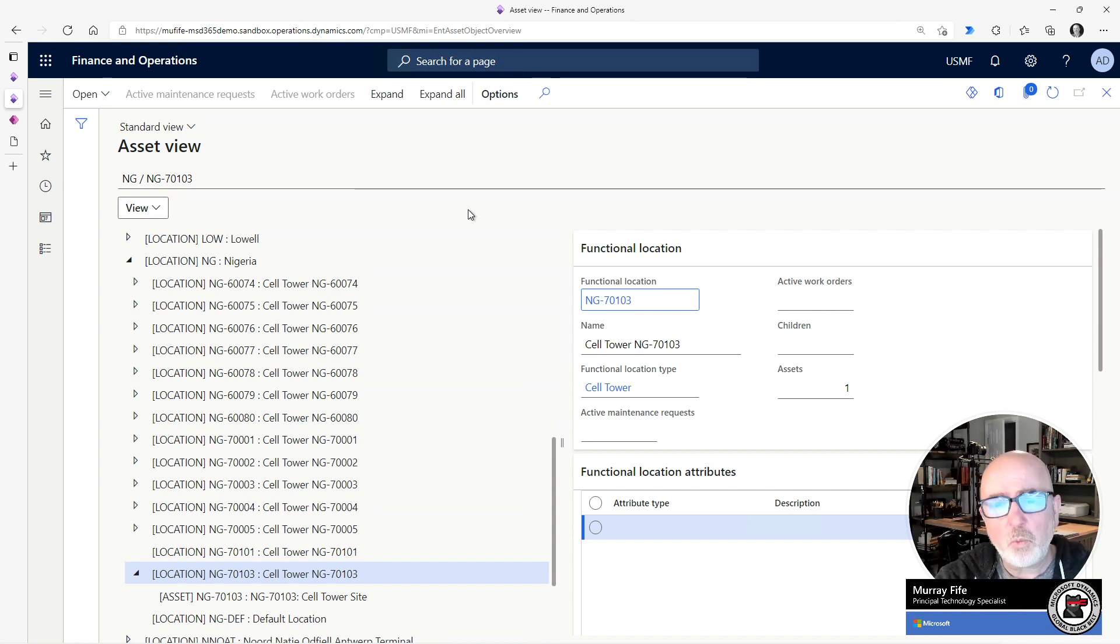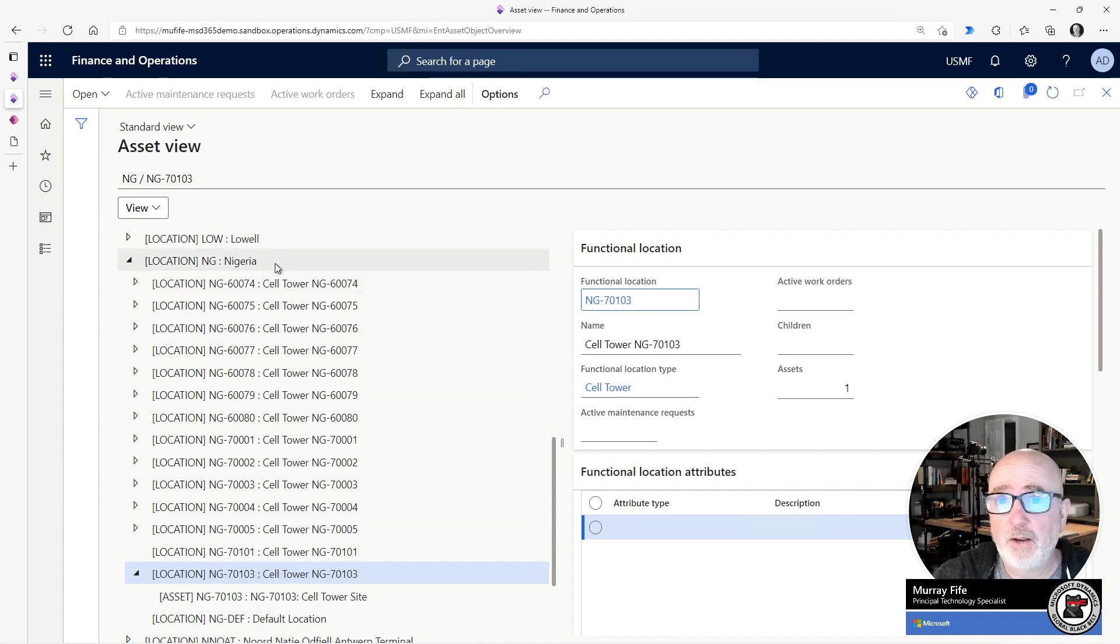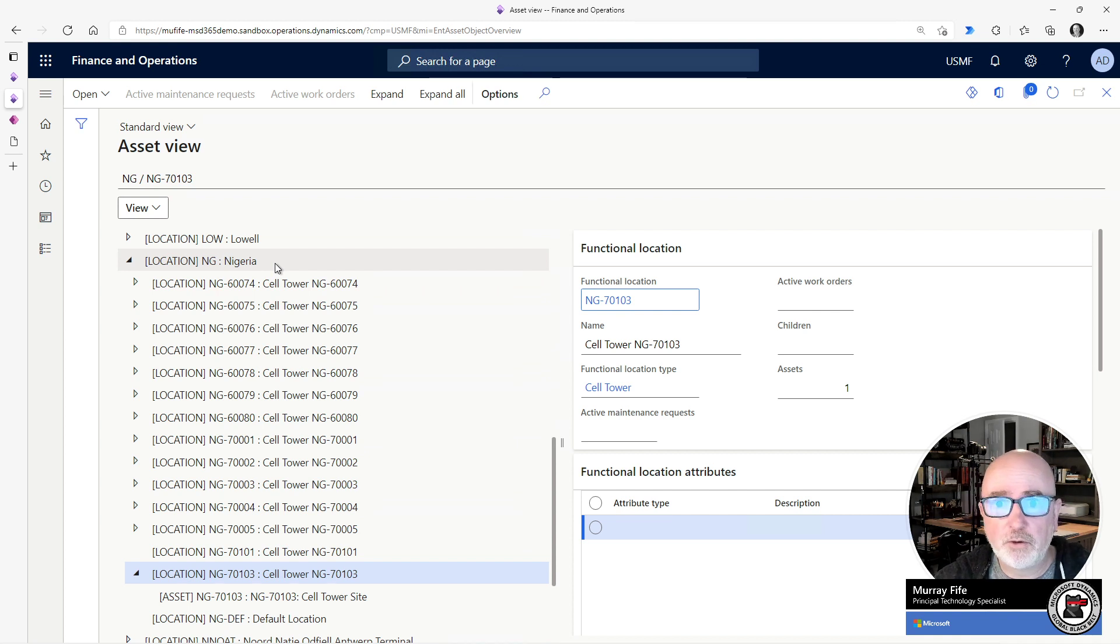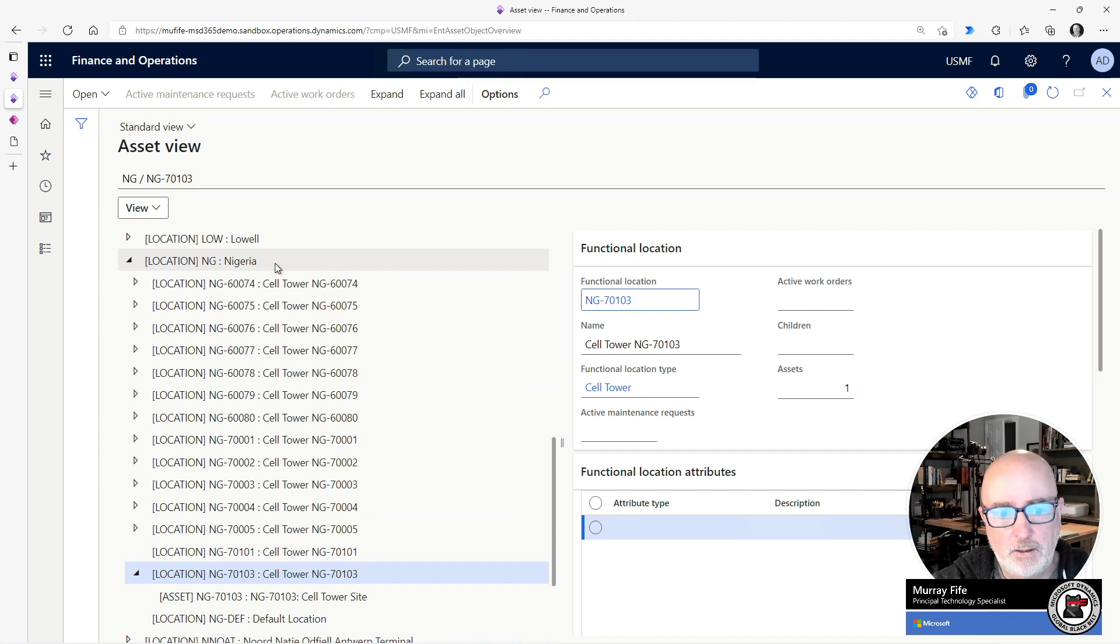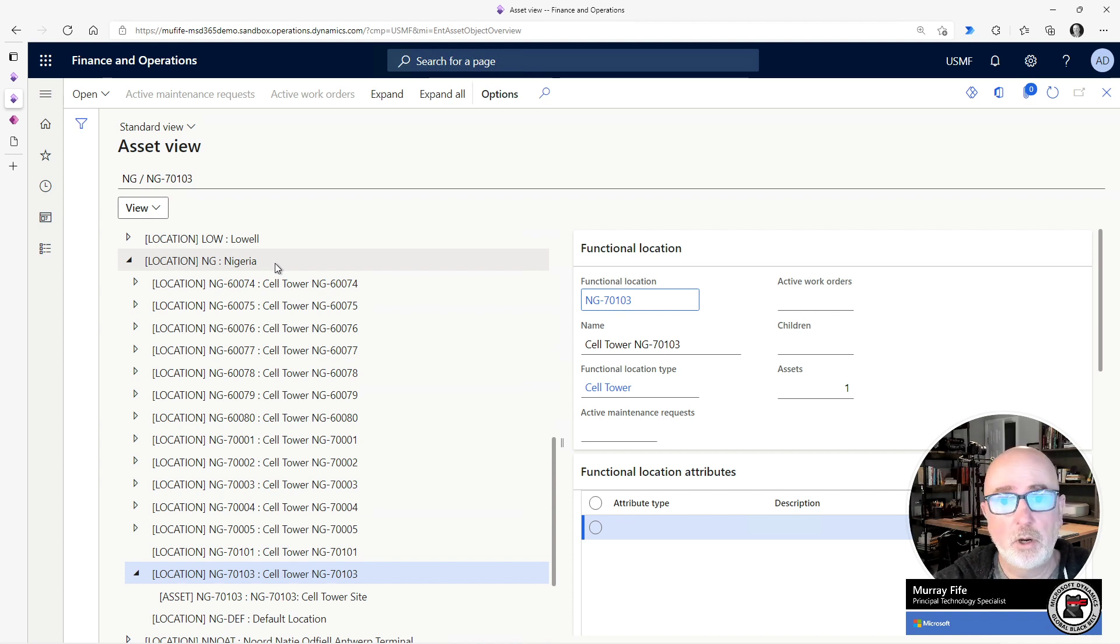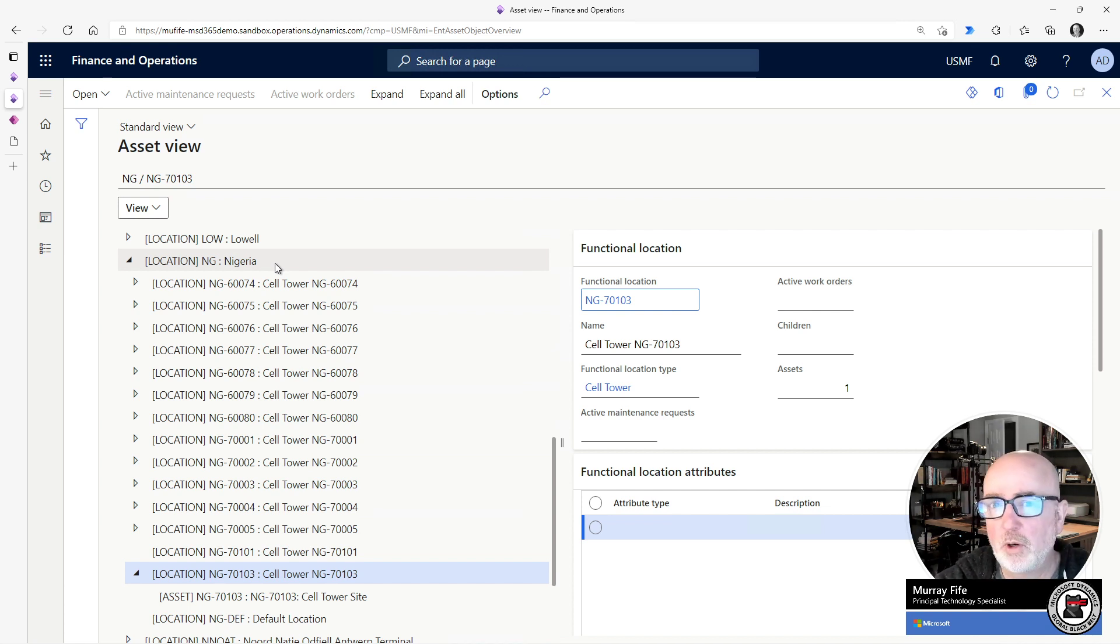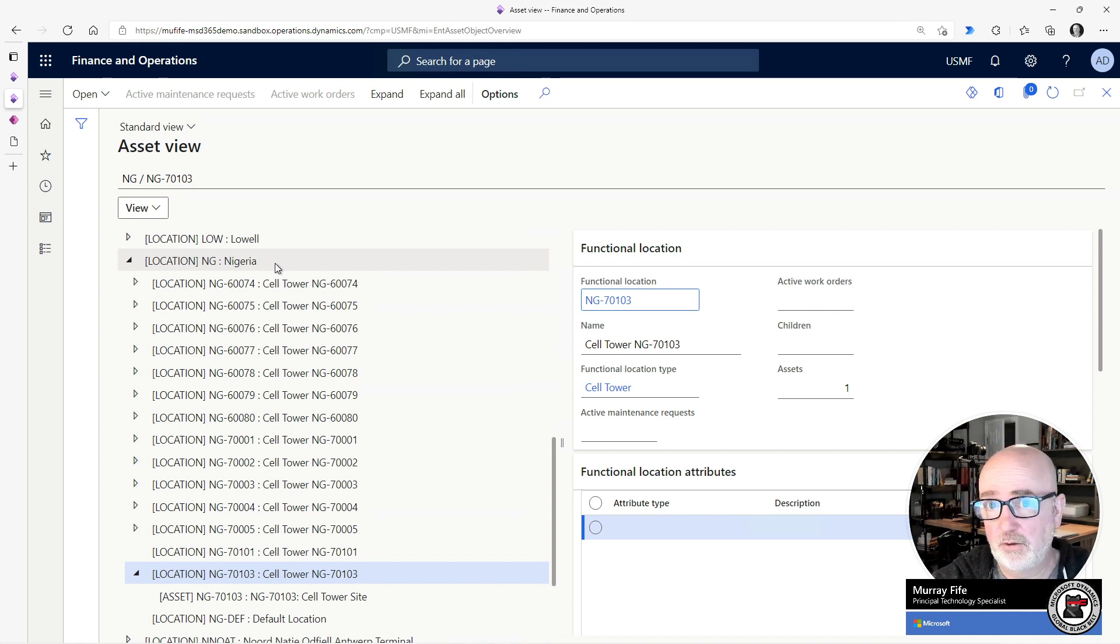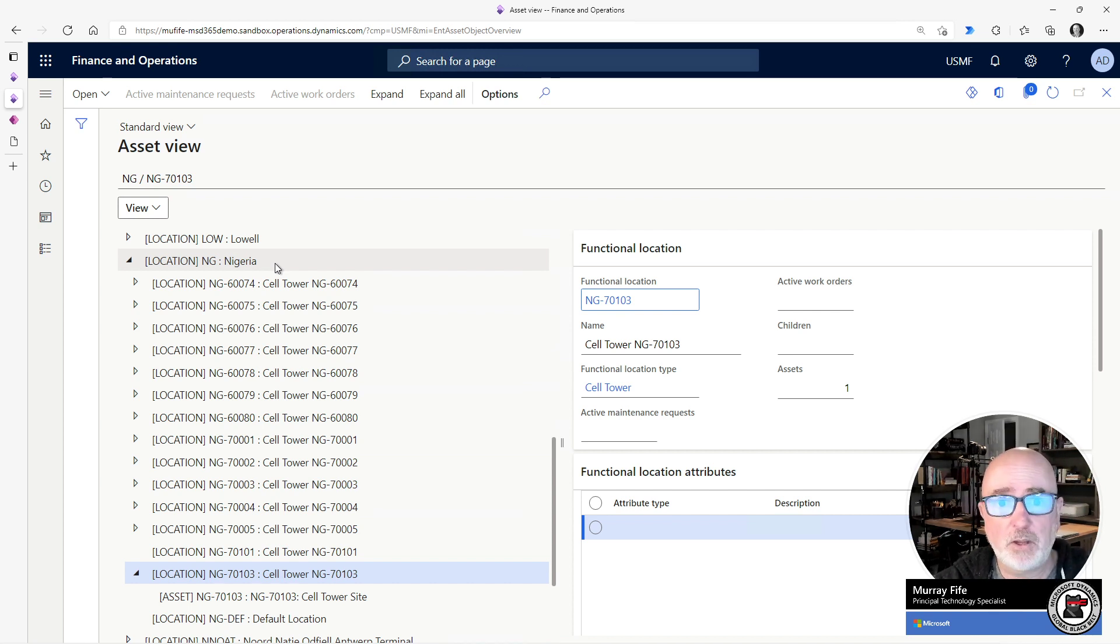The scenario that I have here is I've got a company and they configure cell phone towers. They've got a number of cell phone towers that they need to manage. But every time they go out and create a cell phone location within asset management, they also want to track the inventory that's associated with that cell phone tower. So they need a warehouse associated with the site.